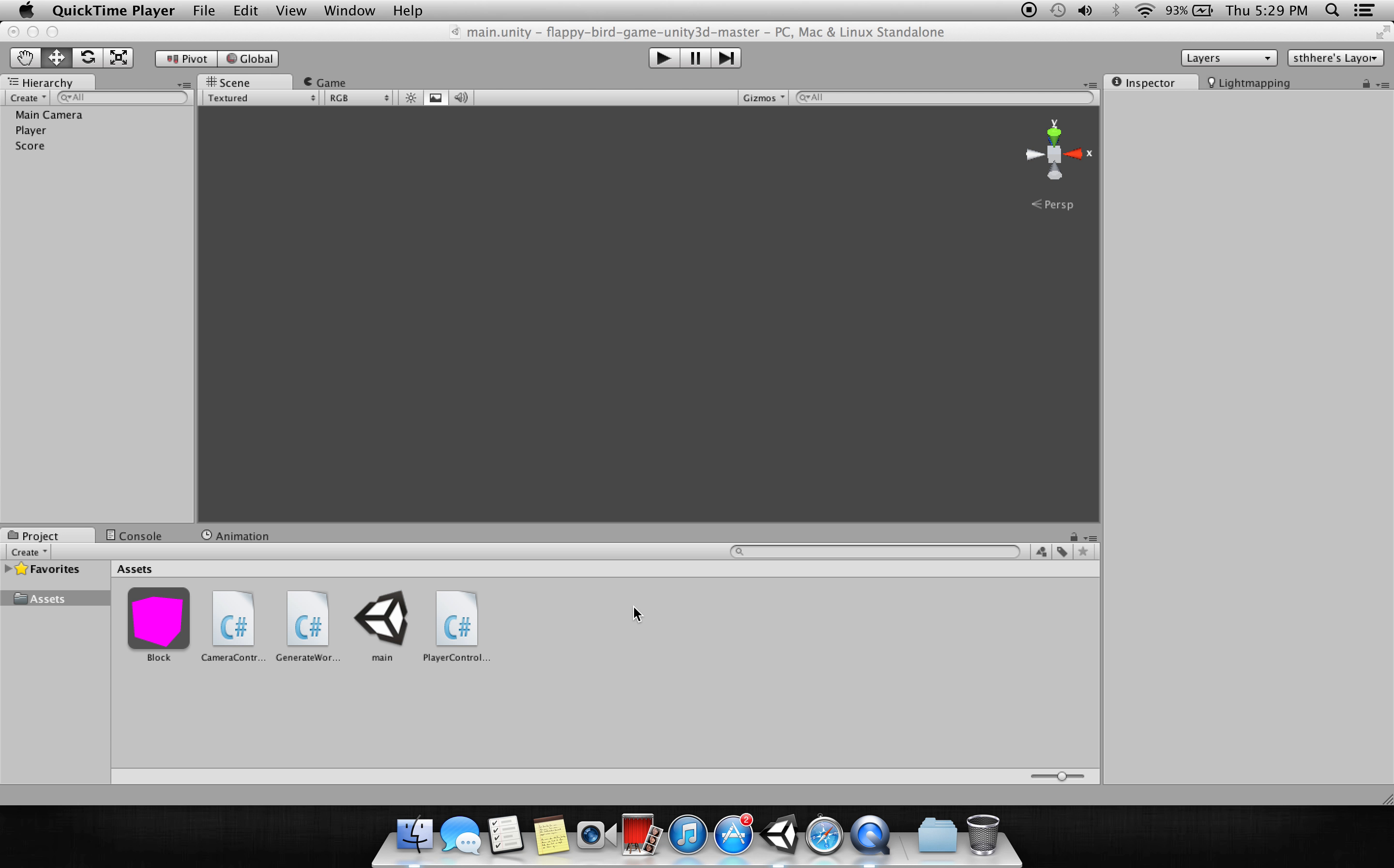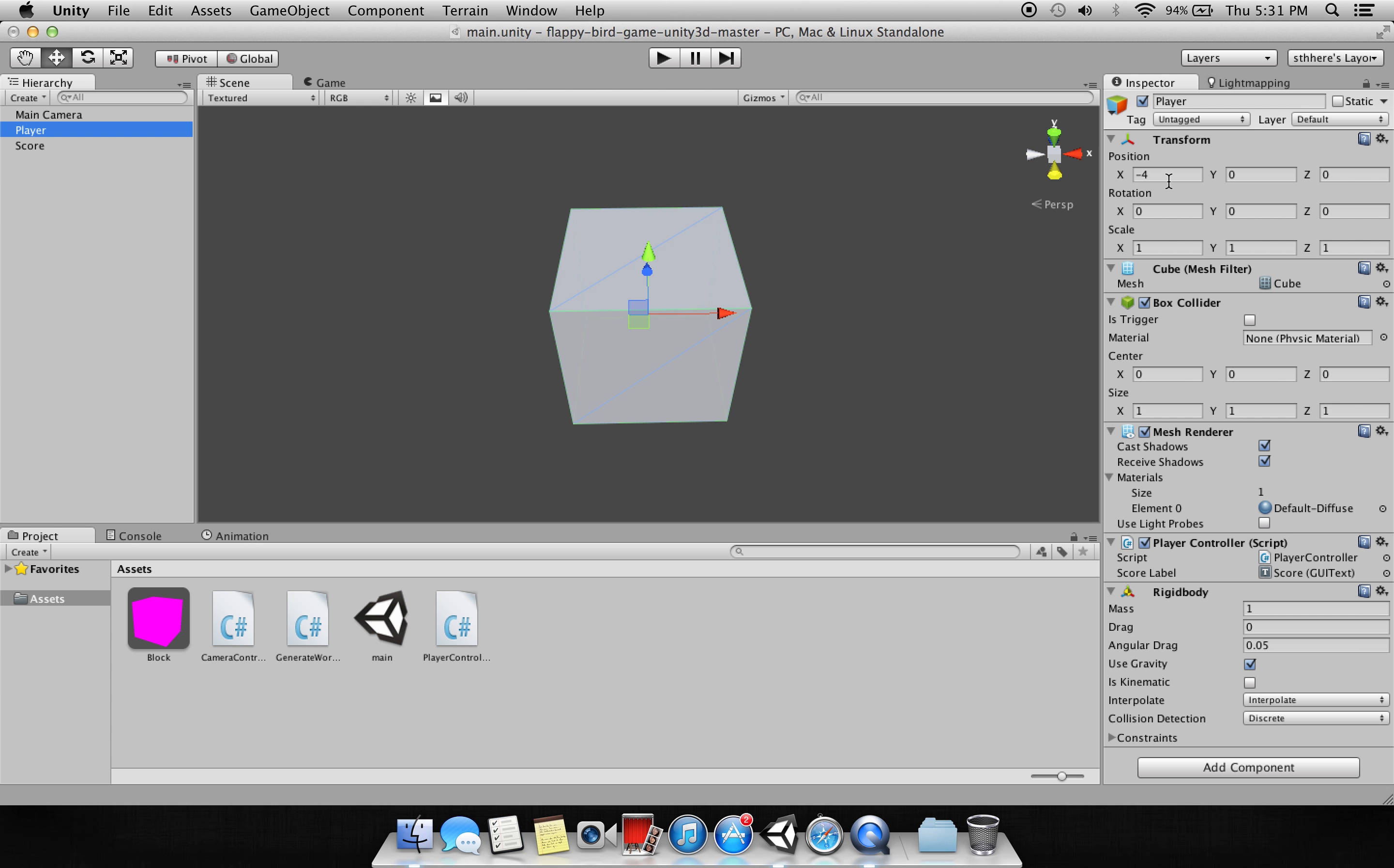Let's start about the scene. First, what is in the scene? In the scene we have the main camera, then we have a player. There is nothing, just a cube.